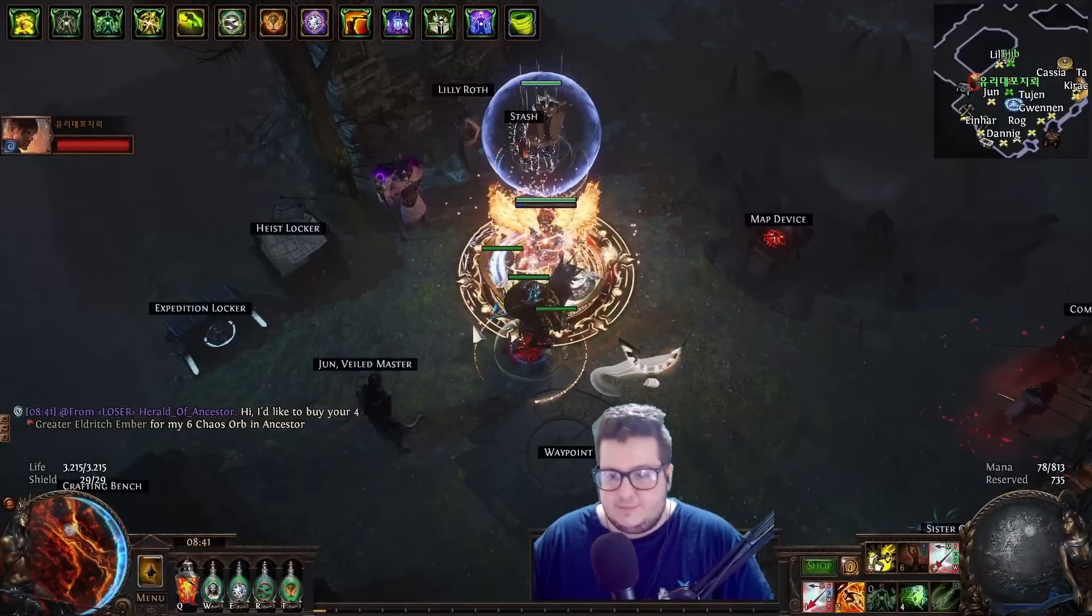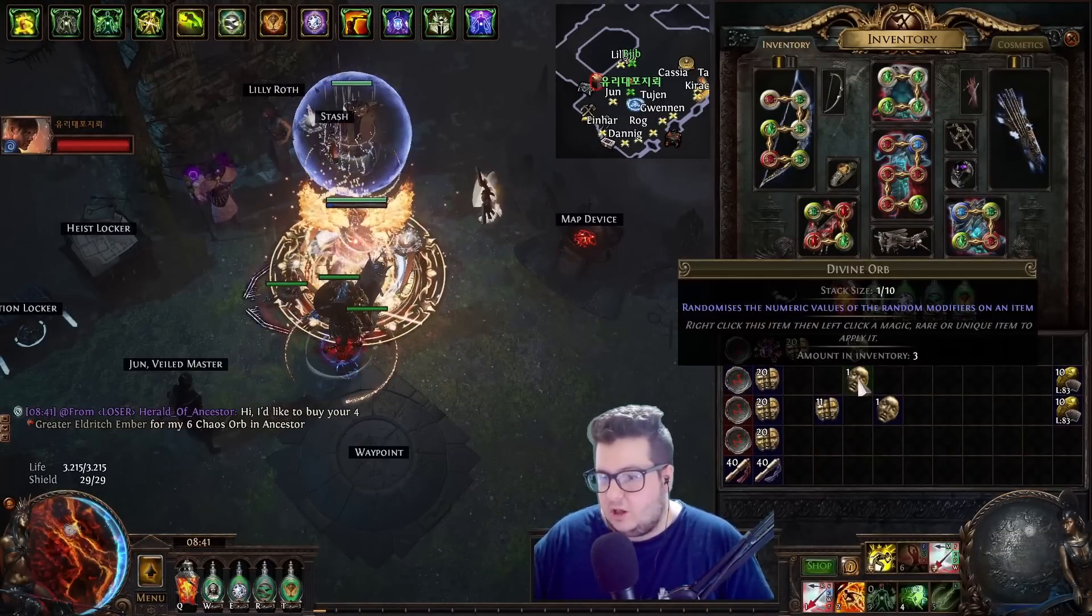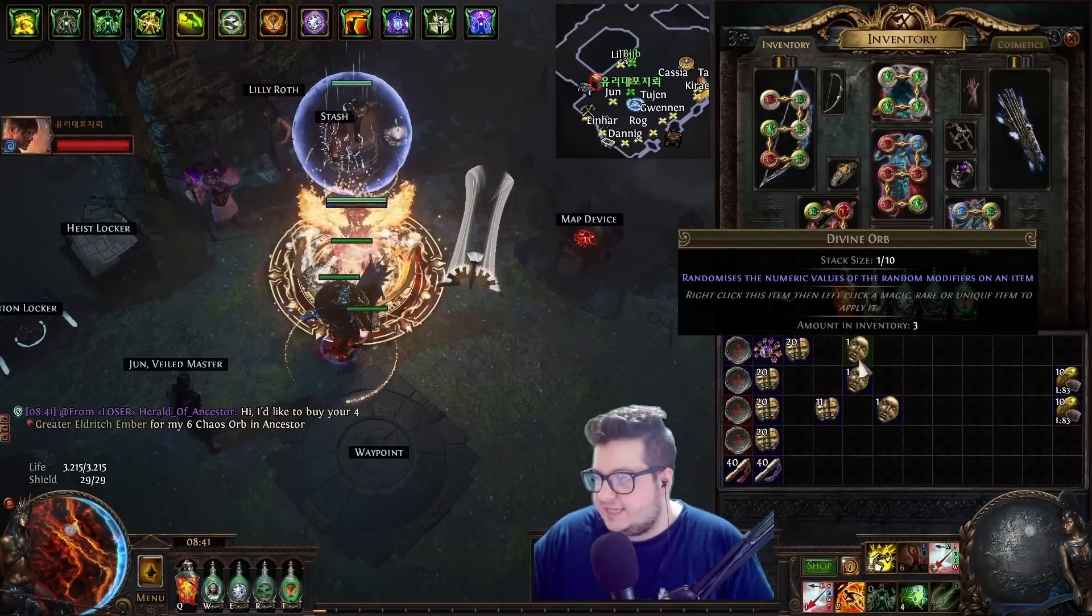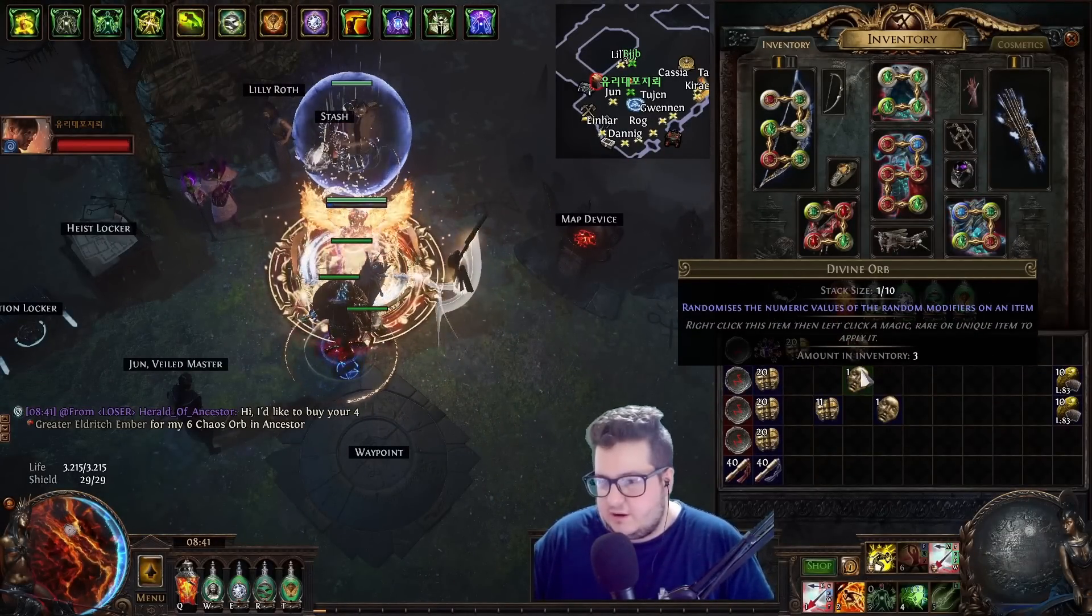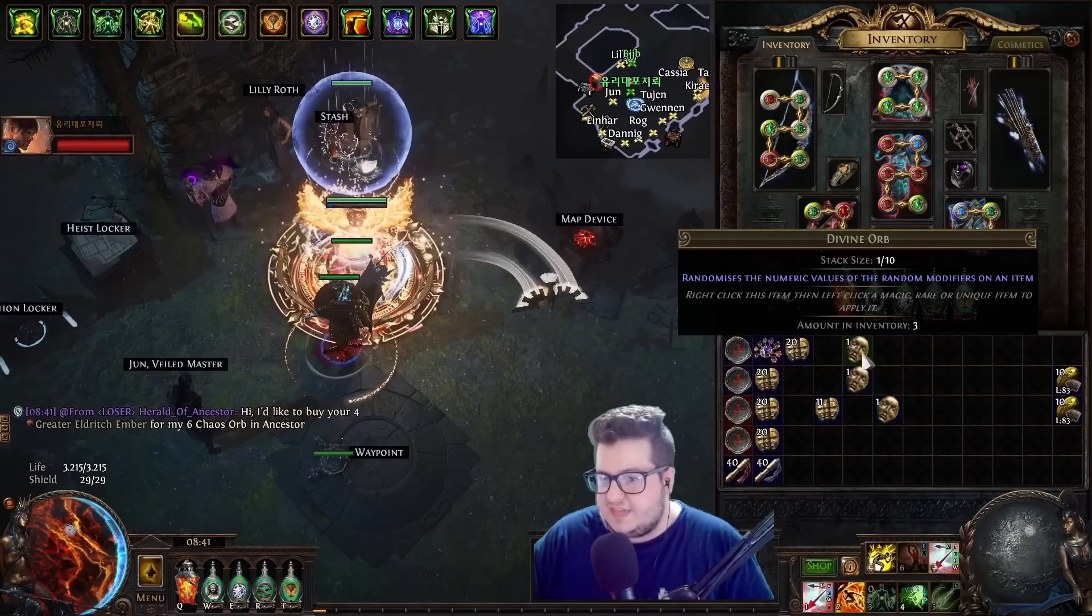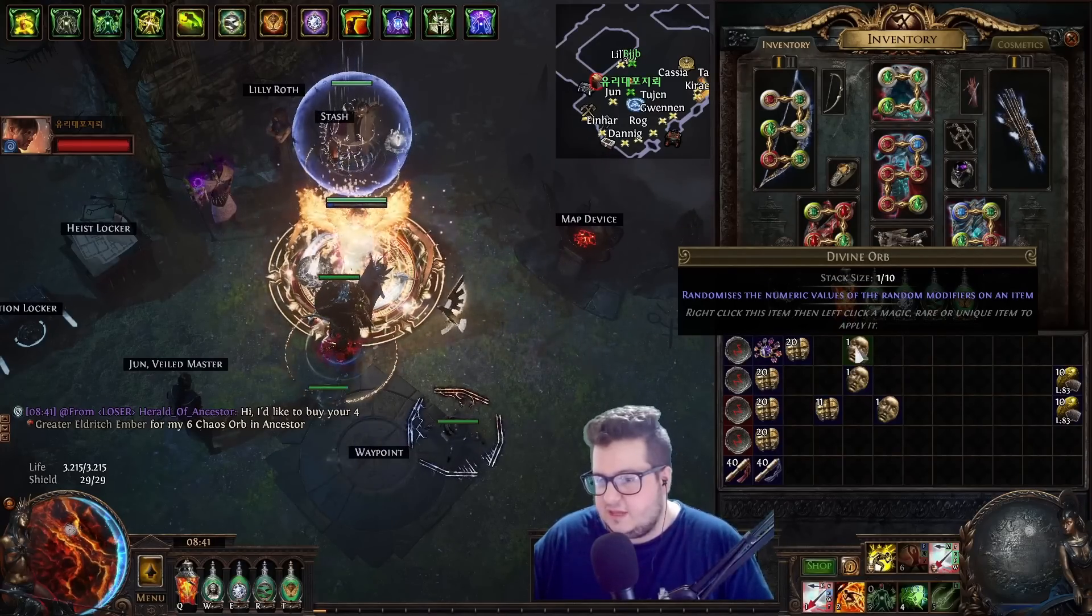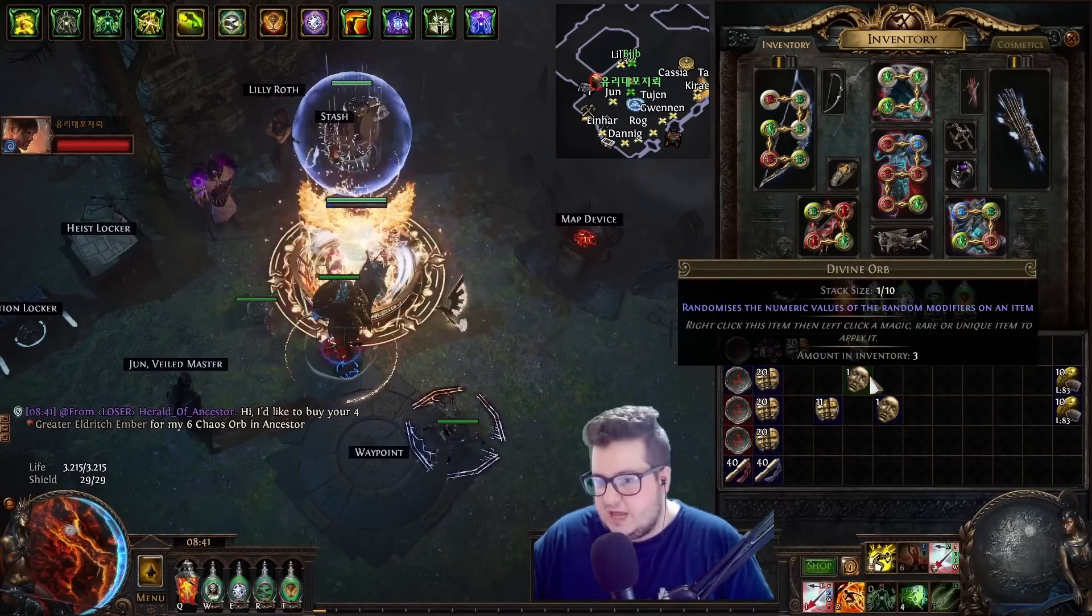The next tip is whenever you're trading, if you press Alt, you can see on the bottom here, it tells you how many of the items that you're mousing over you have. See? It's not there anymore. And now it's there.